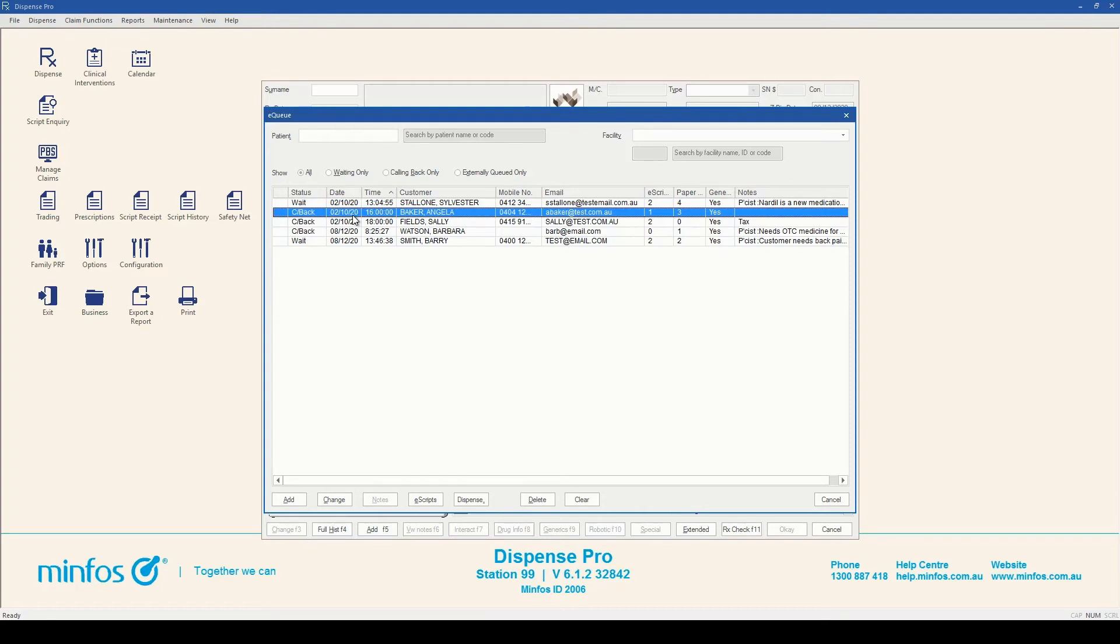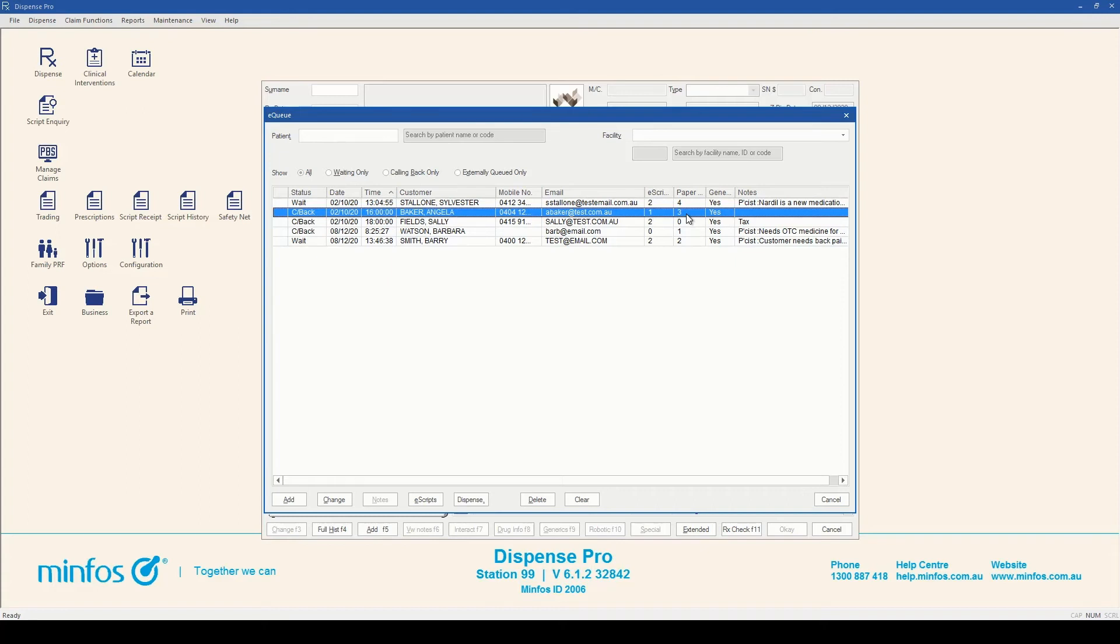You can also see the details captured when the basket was added to the EQ. In the notes section, if yes was selected for PRF, CMI, tax invoice, or speaking to the pharmacist, a shorthand notation is displayed.